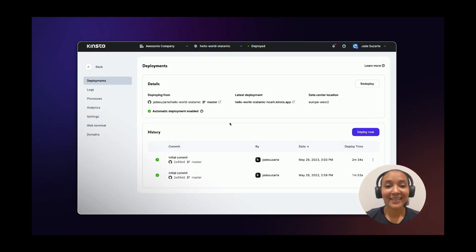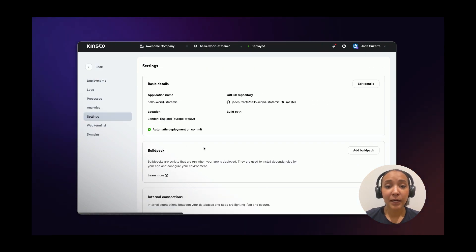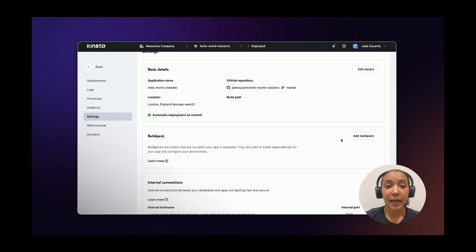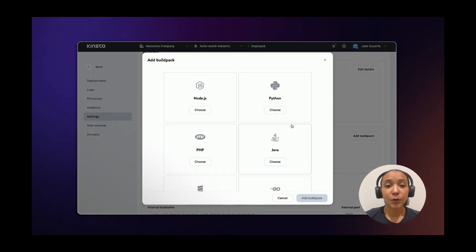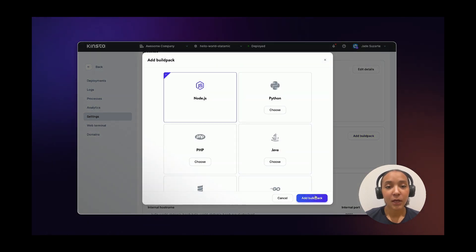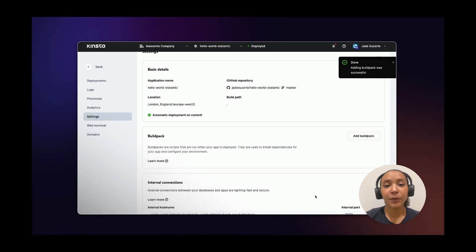Click in Settings and then in the Build Pack section, click Add Build Pack. Select Node.js and click on Add Build Pack. Do the same thing for PHP.